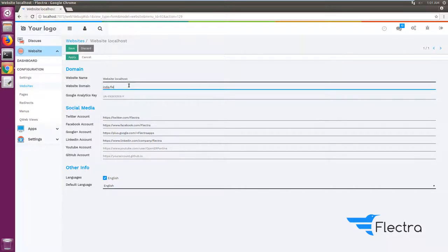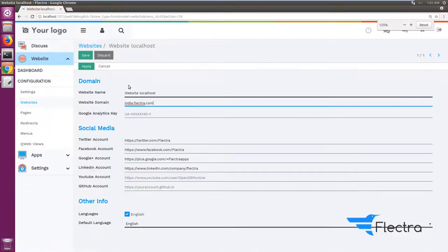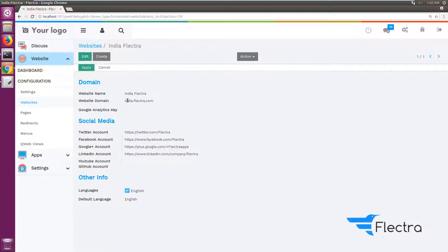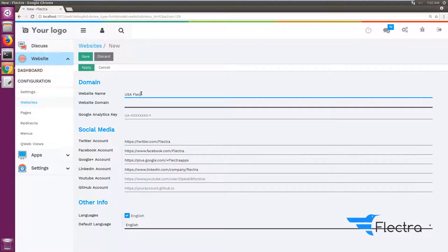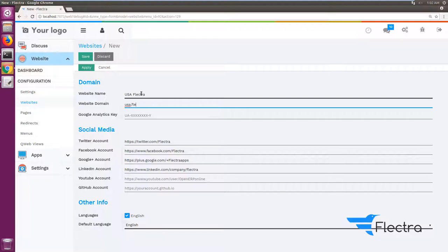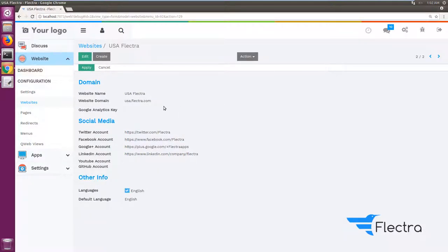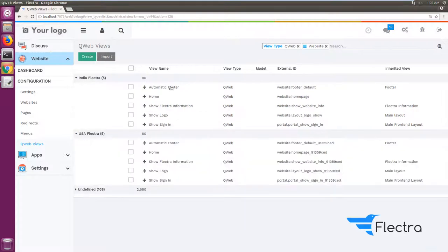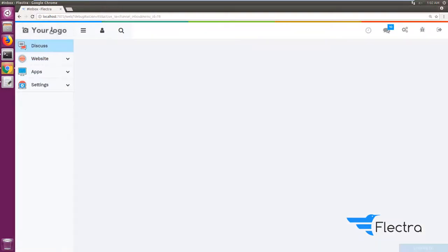In the website configuration you can see there is one default website which is localhost. I'm going to change that domain name to india.flectra.com and set the website name accordingly — this name will be shown at the top. I'm saving it, and this is my default website. If there is no other domain configured, this will be the default. I'm also creating another website called USA Flectra with the domain usa.flectra.com and saving it as well.